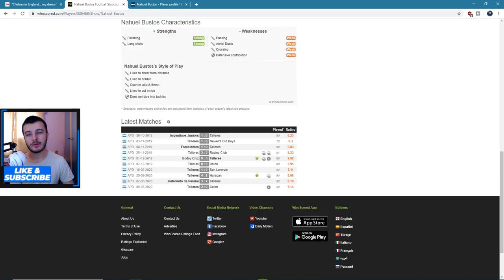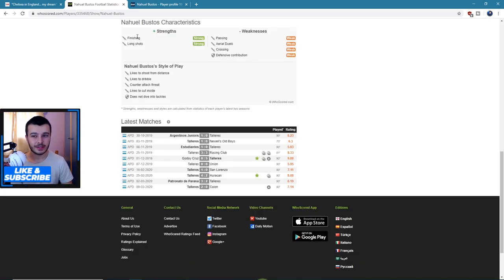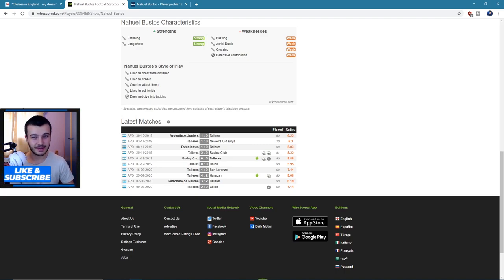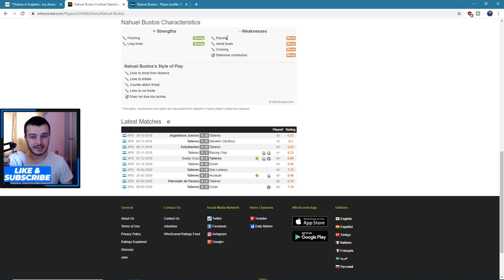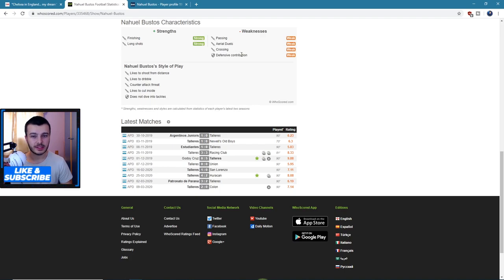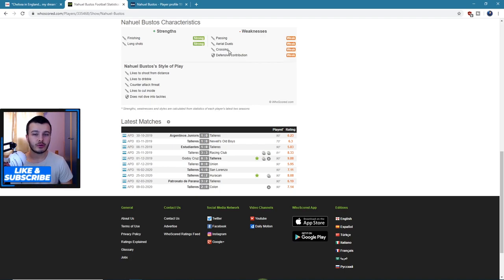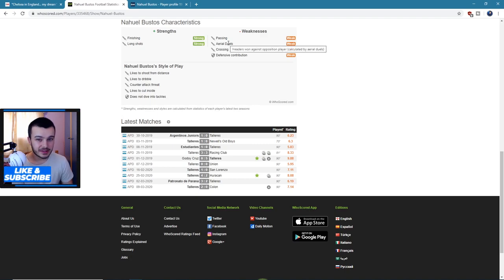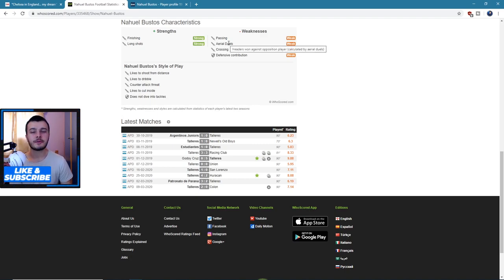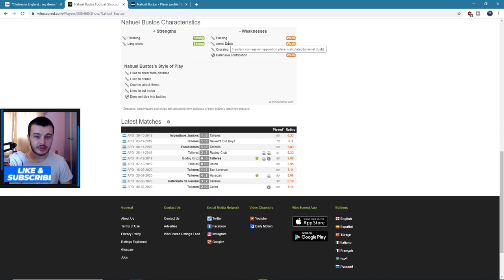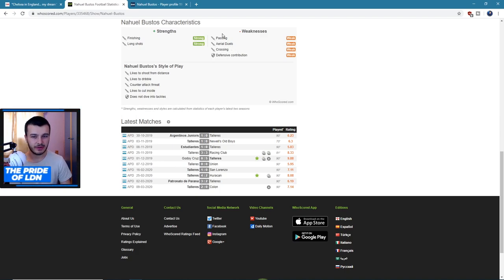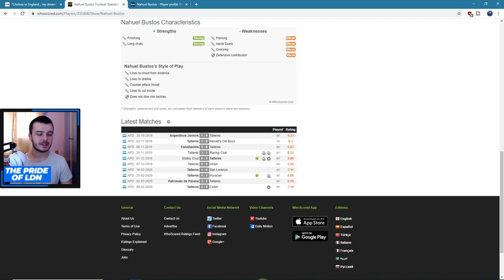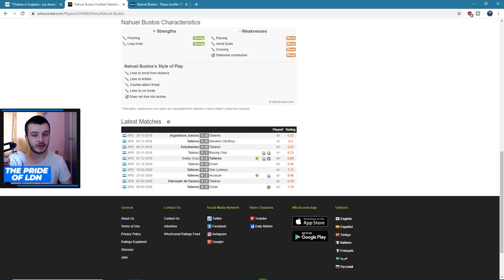And then we've got his characteristics. As you can see his strengths are finishing and long shots, two things you love to see from a striker, so I'm fine with that by all means. Weaknesses are passing, aerial duels, crossing, and defensive contribution. So crossing not essential at striker, aerial duels could be something you'd like to see but I guess that's not his build so we can't do much about that.